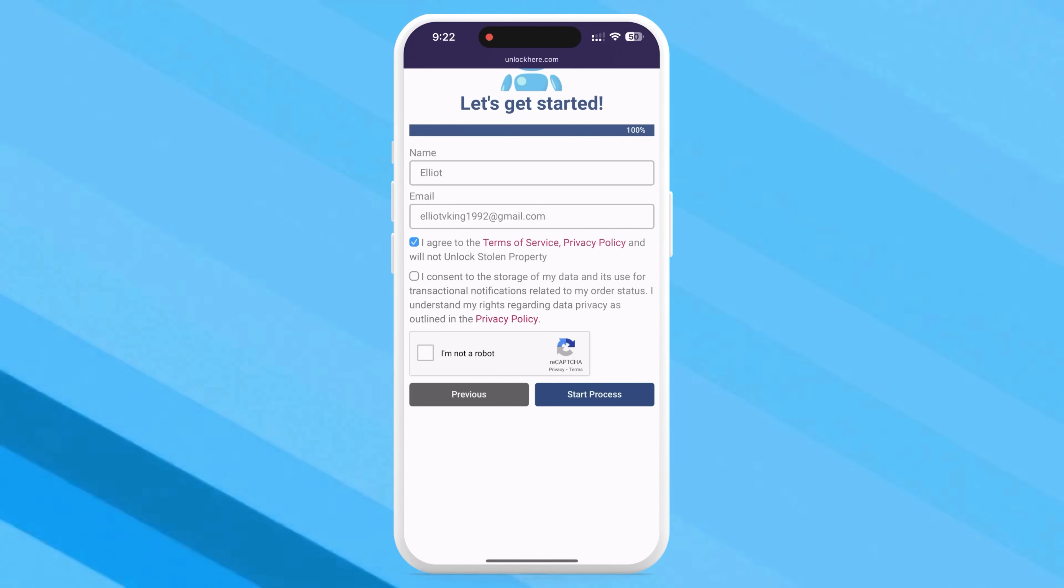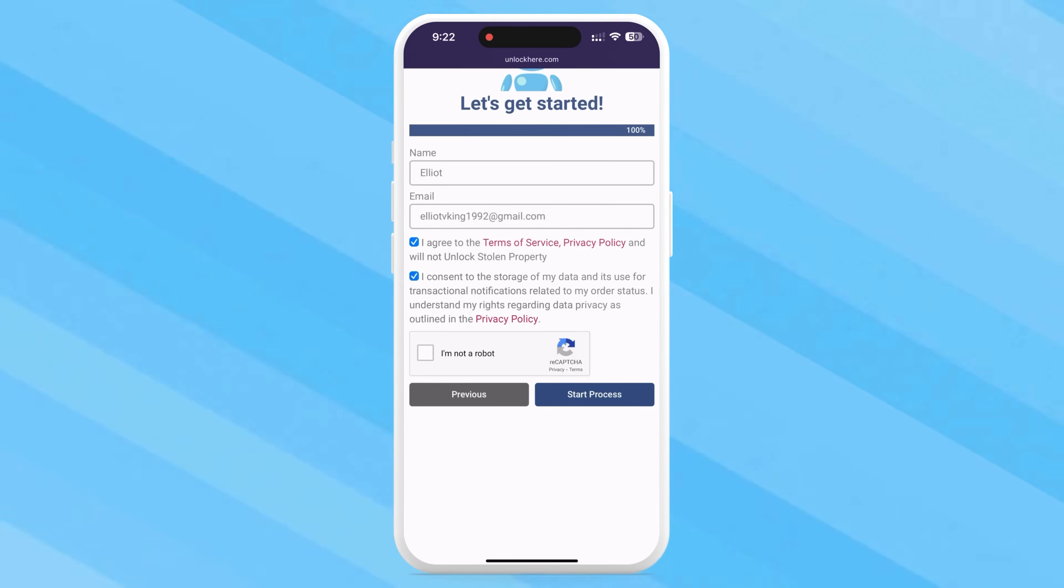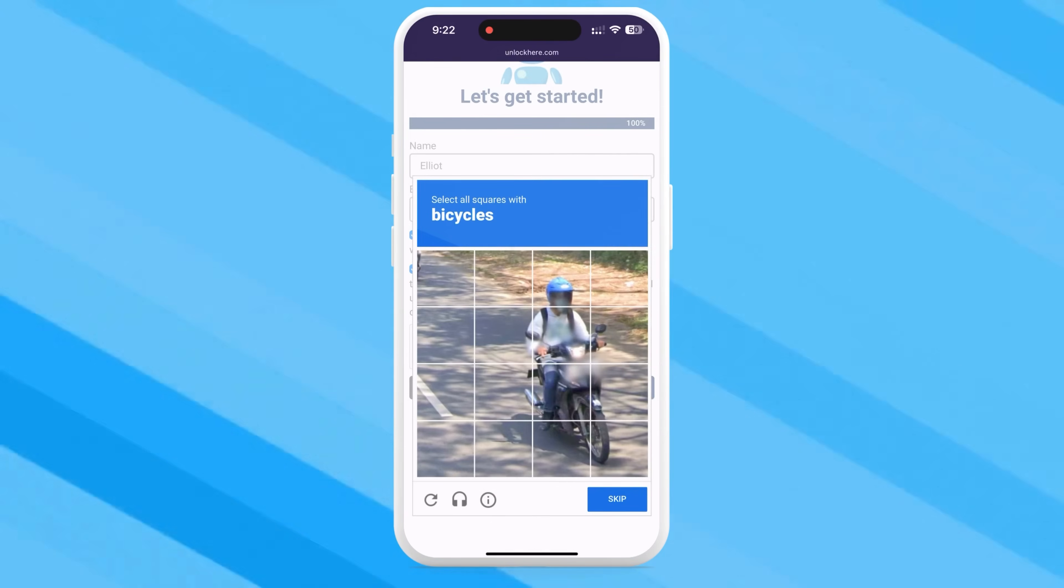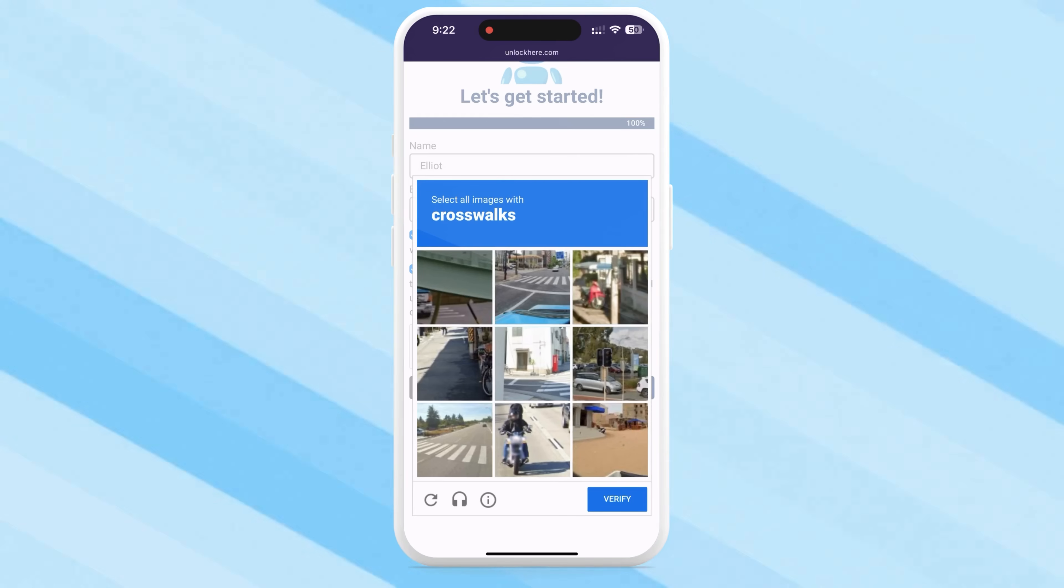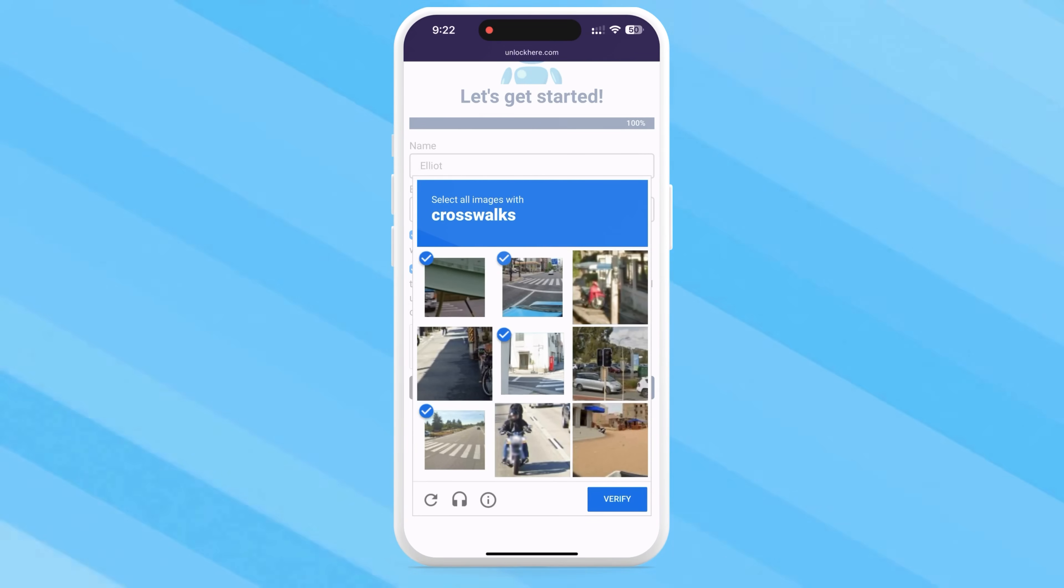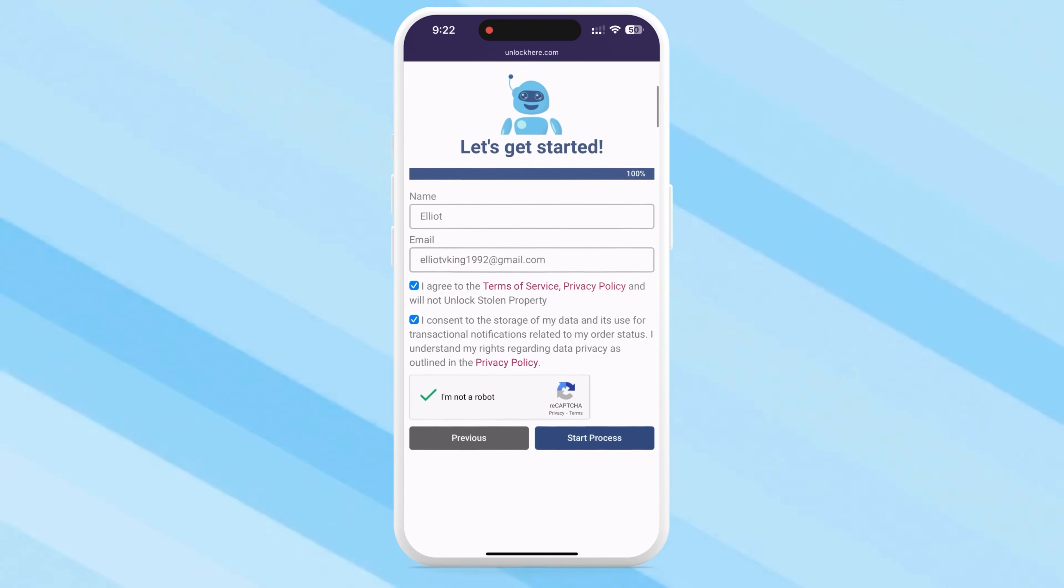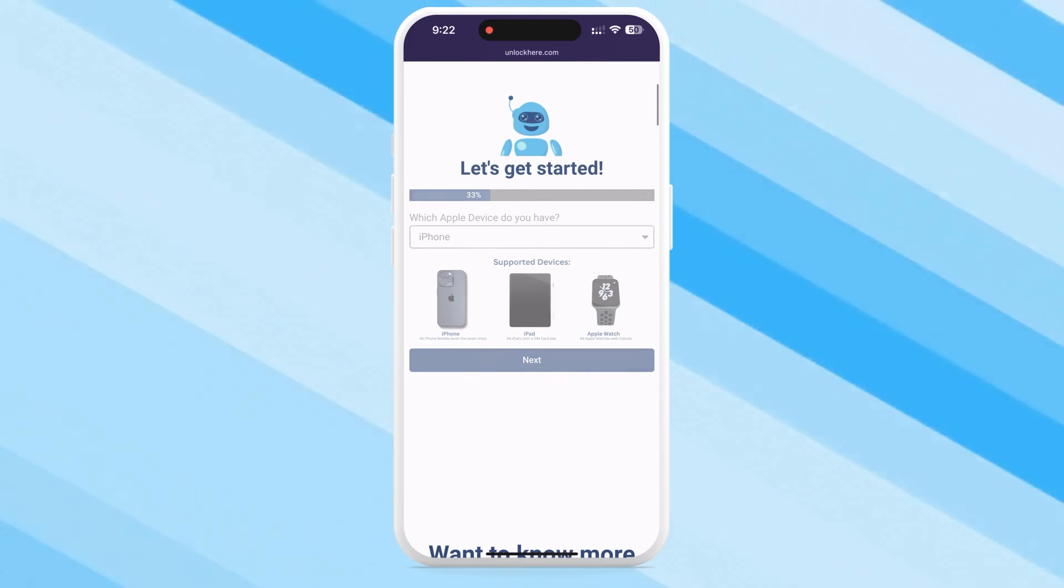Next, agree to the terms, ensuring you're not trying to unlock a stolen device, and solve the quick capture to prove you're human. Click Start Process and get ready to check your email.